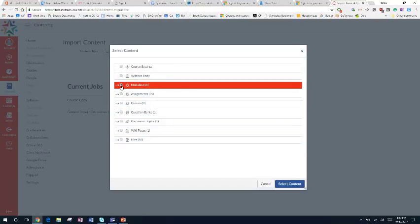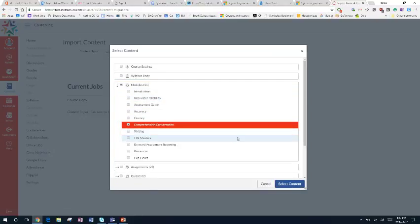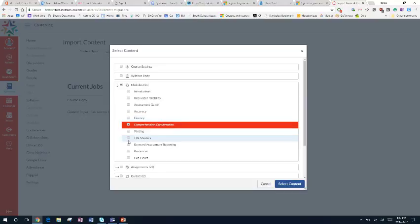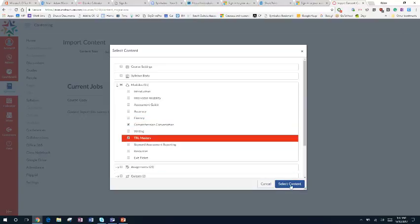Right now I really just want the comprehension conversation part of the TRL along with the TRL masters, and so it's just going to pull those two pieces into my new course.